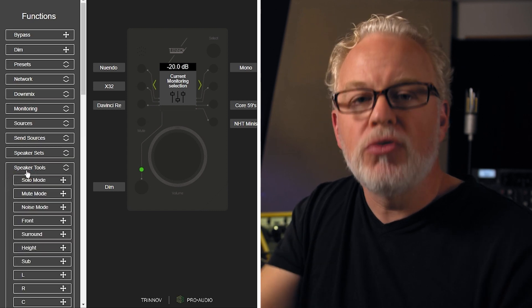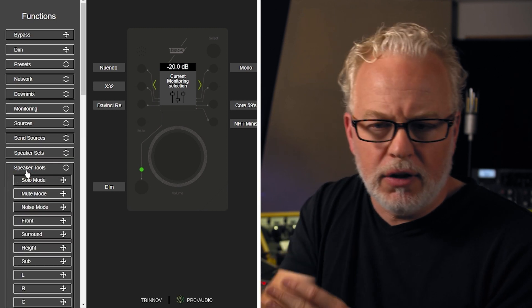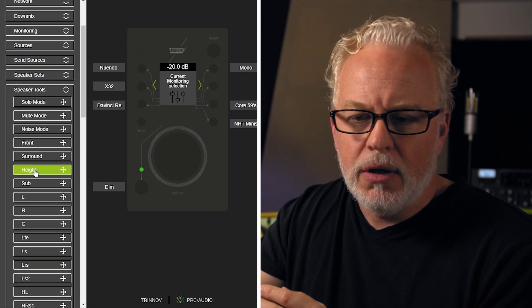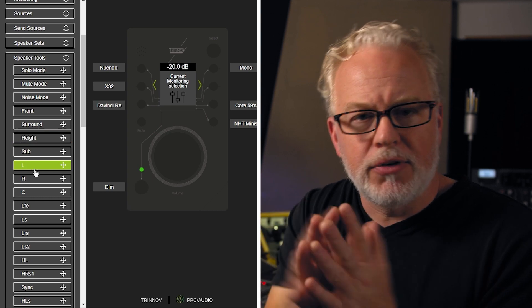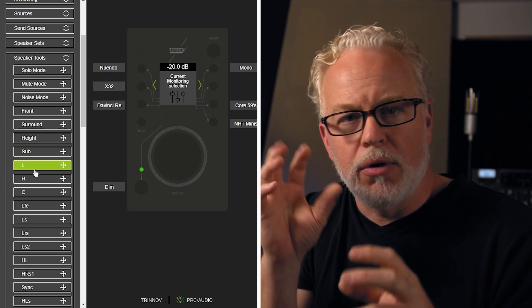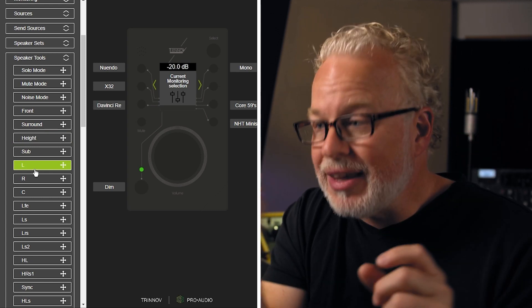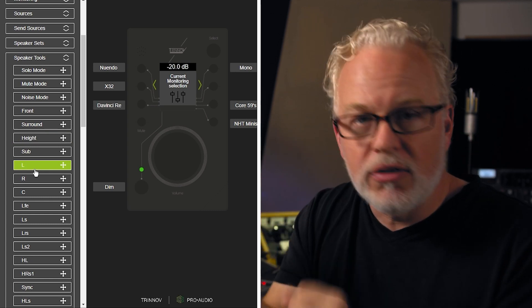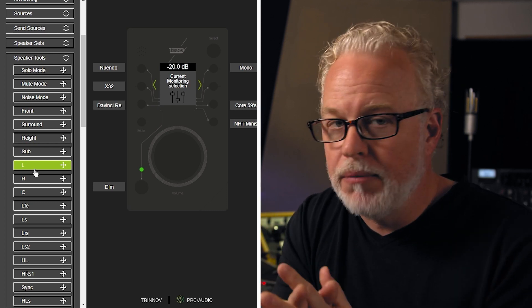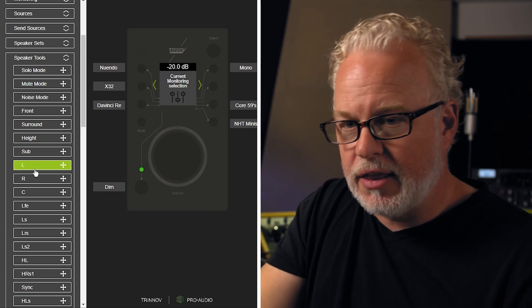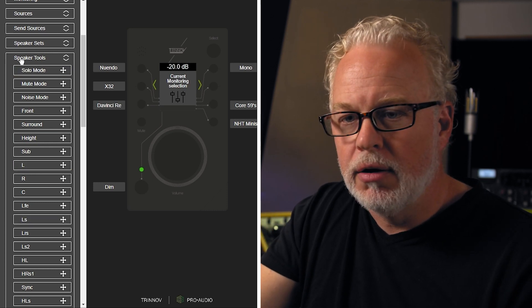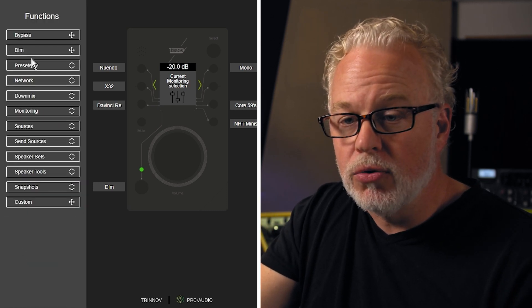Then we have speaker tools and there's a lot of these. If you have a big surround system or something, you might want to be able to solo the individual channels of that speaker system or mute them. Various things like that. That's all available here in the speaker tools.